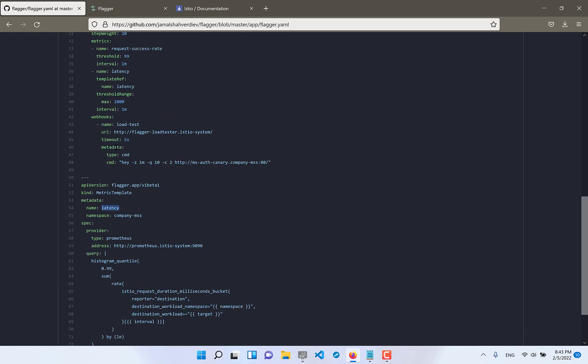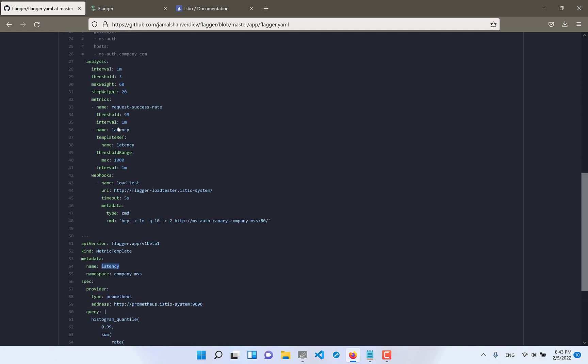But we can define a template of the metrics with the recording rules. As we see we have latency metrics which I have defined here. And for each of the increasing size of the percentage of deployment I mean canary size of the traffic steps interval will be one minute. We will see in deployment time of course.